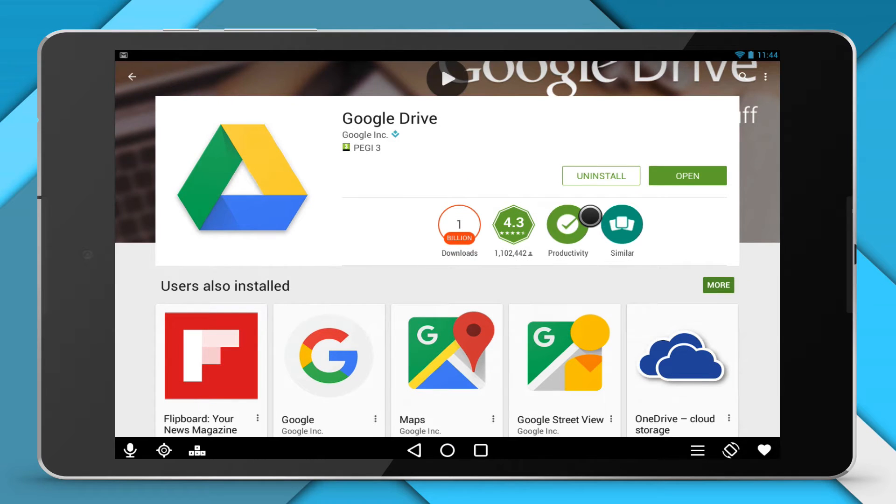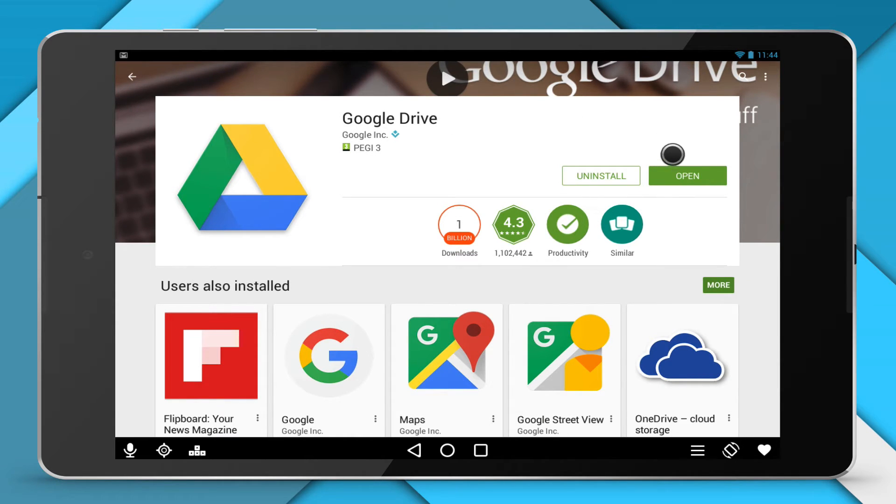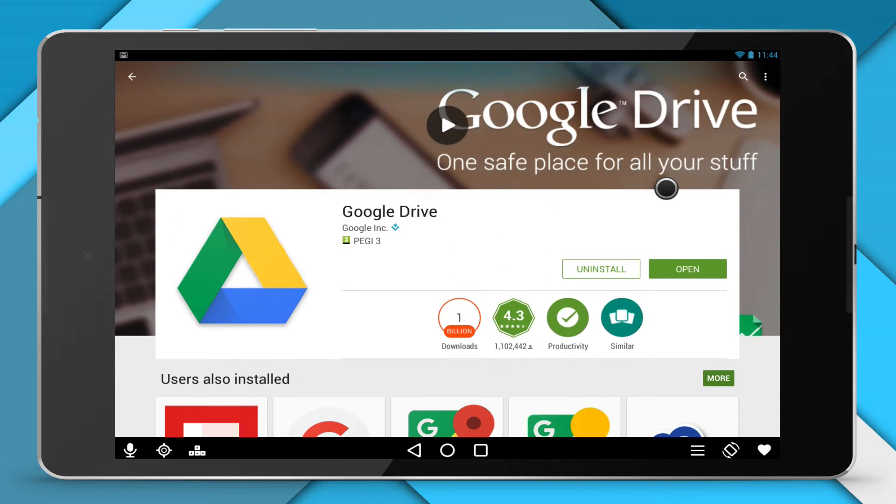If you don't have it, you can download it for free from Google Play Store. You can also find Heritus for Android for free on Google Play Store.